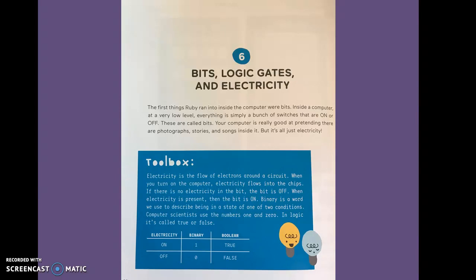Your computer is really good at pretending there are photographs, stories, and songs inside it. But it's all just electricity. Or as I like to say, electricity.